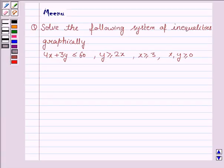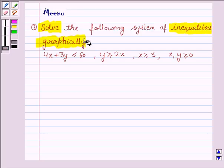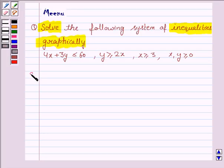Hello and welcome to the session. Let's discuss the following question: Solve the following system of inequalities graphically. So let's move on to the solution.